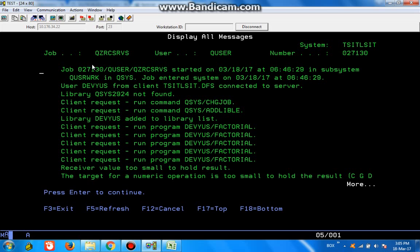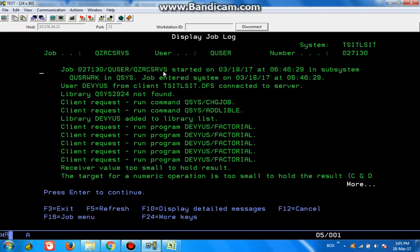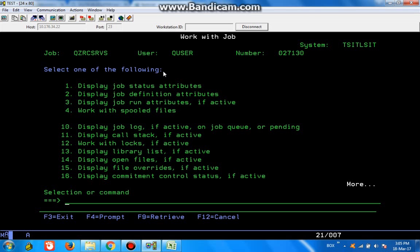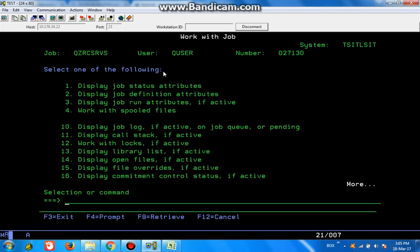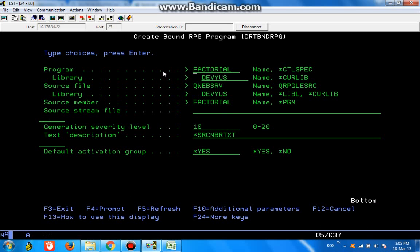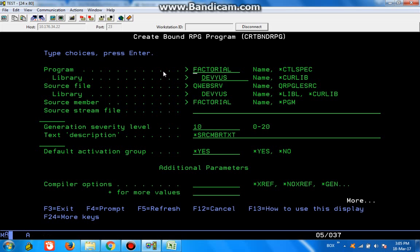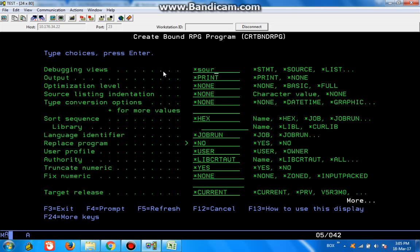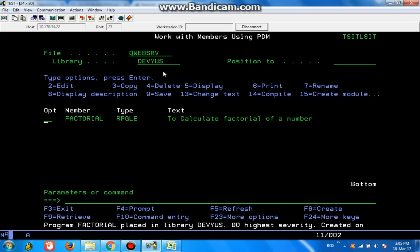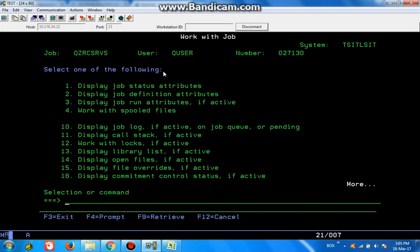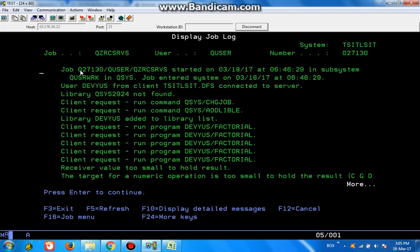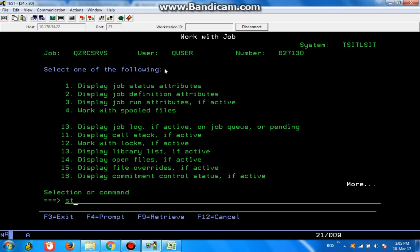Before that, we should compile this particular program in debug mode. Every one source, let's just compile it again. Fine. So now let's take this particular job. Start service job.